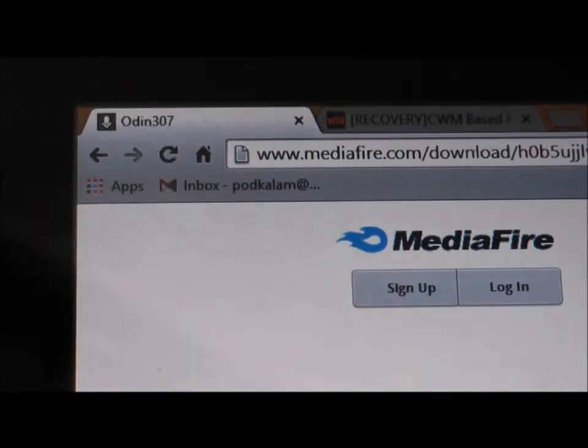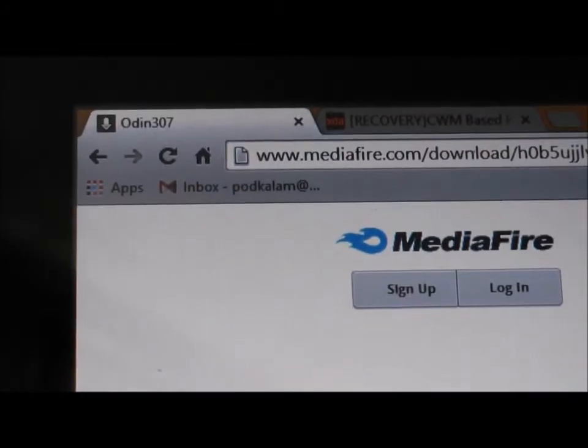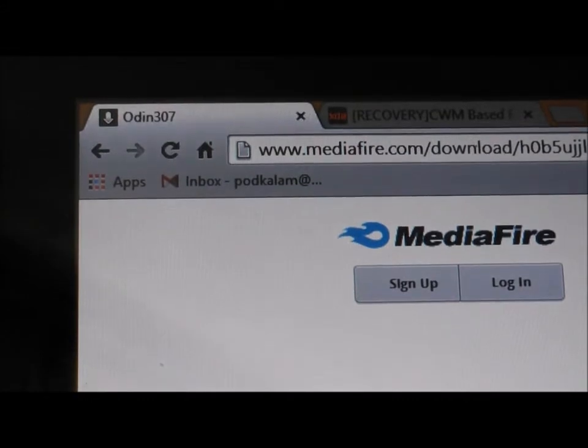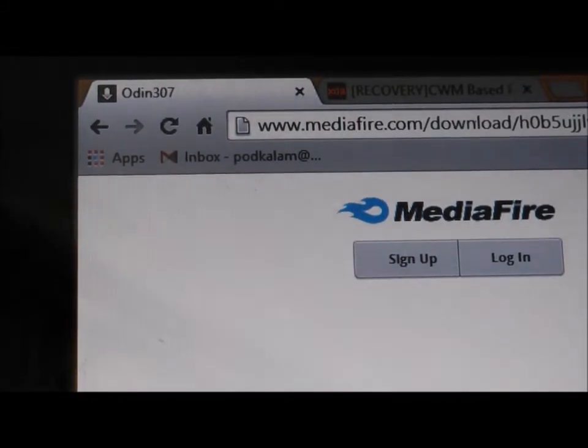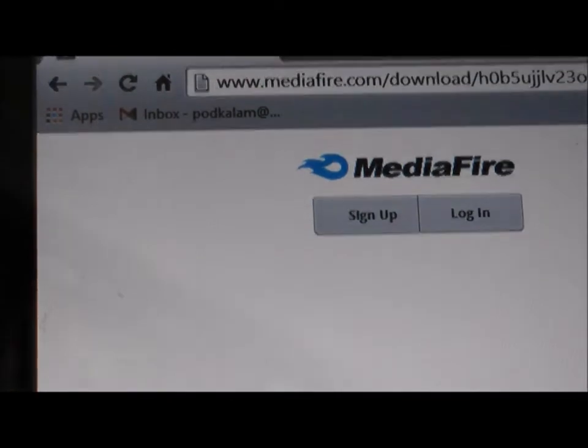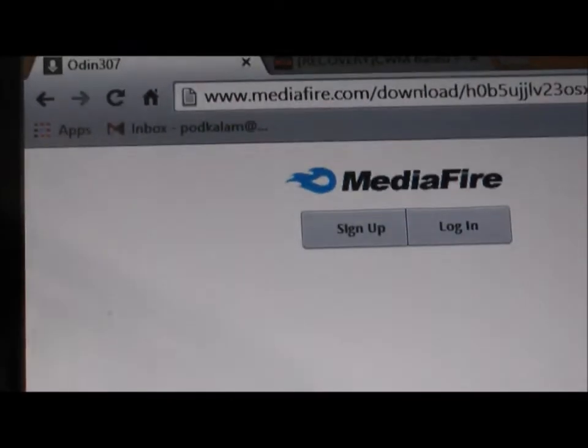Congratulations, you're officially rooted. However, if you want ClockworkMod Recovery installed instead of the Samsung Stock Recovery, continue watching the video.